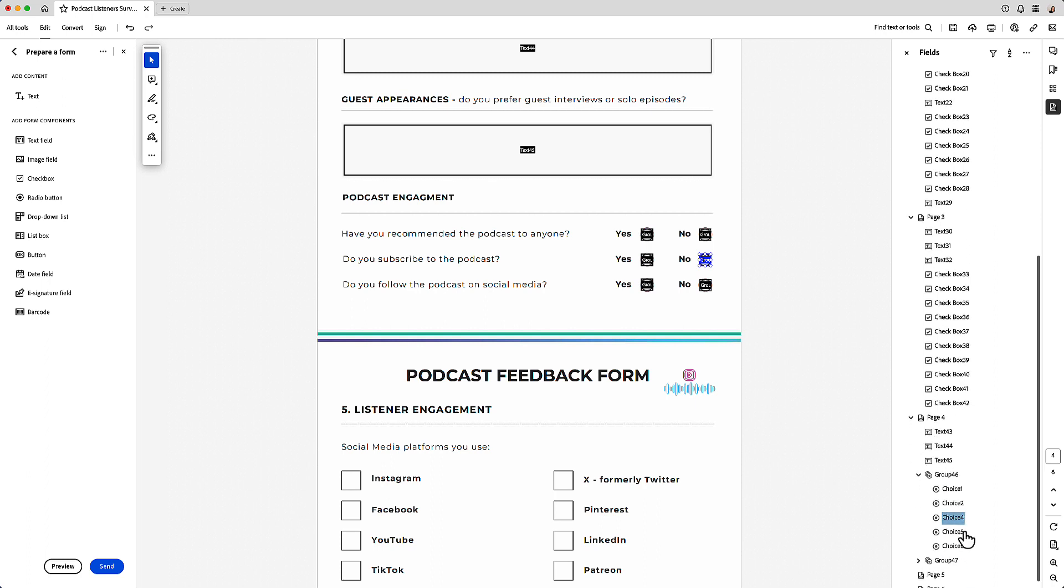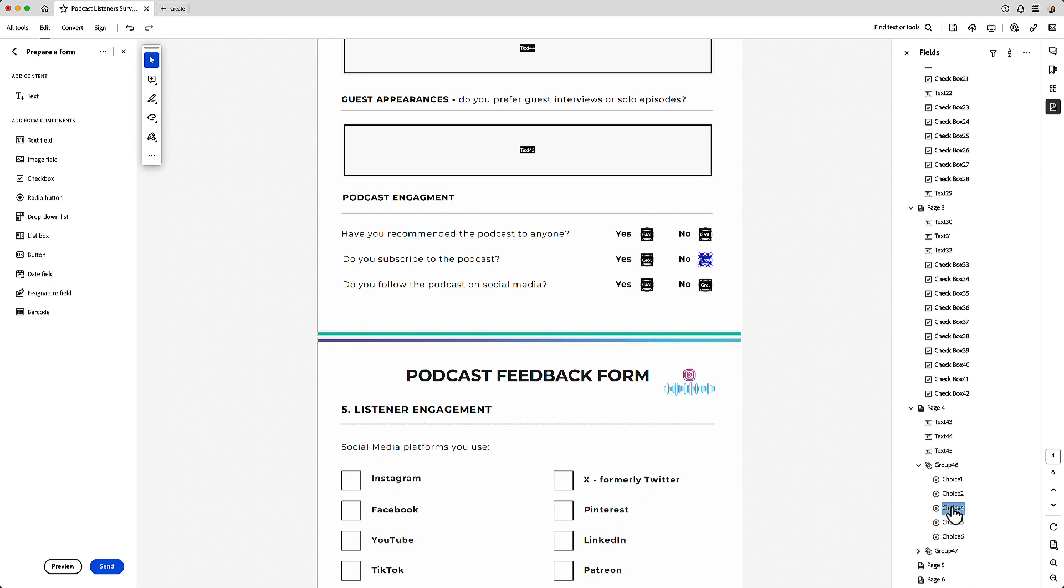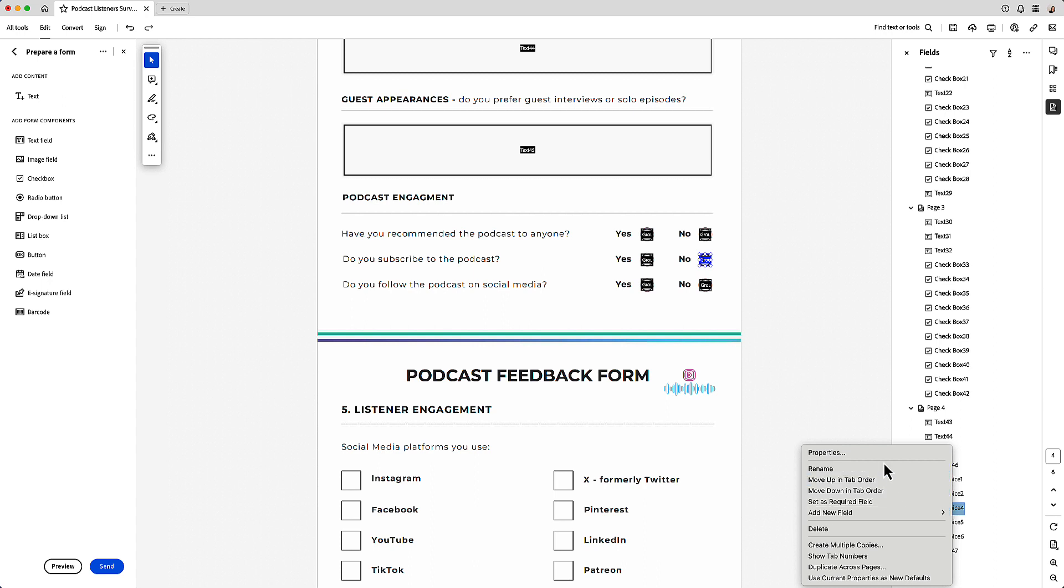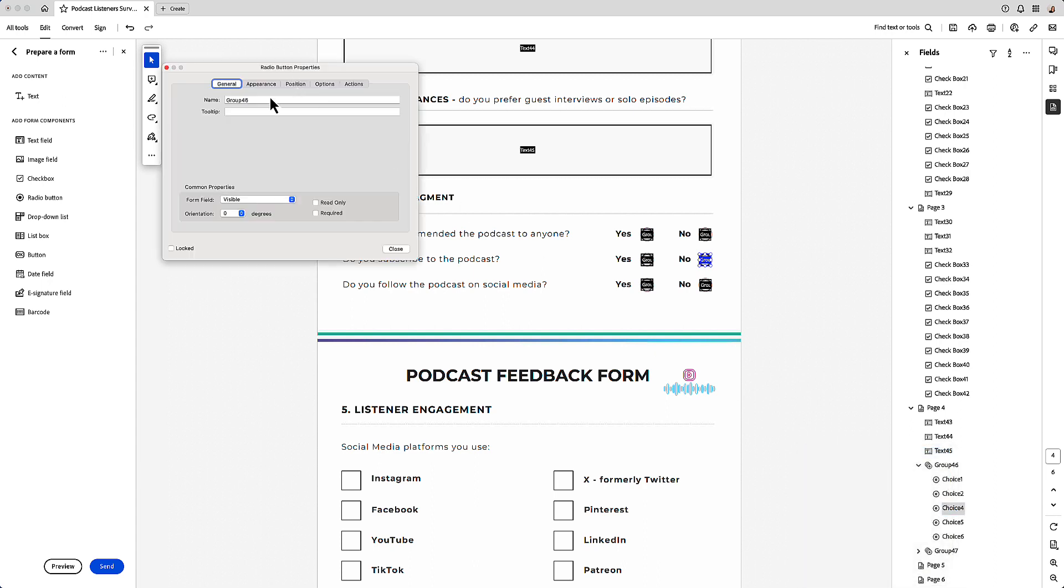And you'll see here now it's created a new group. So for choice four, then I just go to properties and change that to 47.